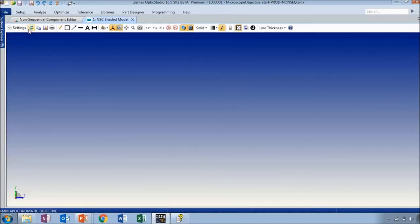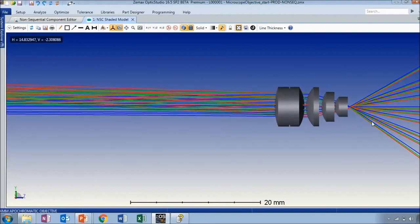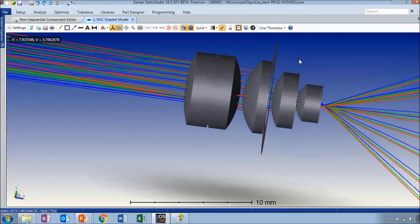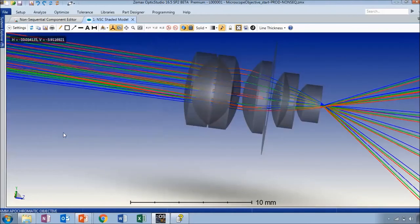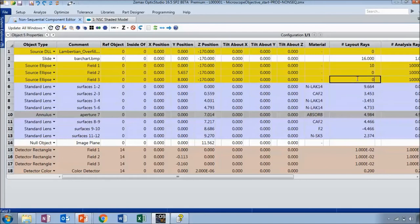Similar to the idea behind the Lambertian Overfill and bar chart objects, we also have a larger area color detector covering the full area of the image plane. Opening a shaded model view, the system looks almost exactly the same as it did in sequential mode. Note that the full field source automatically has its rays turned off — you'll have to manually turn them on. The detectors are not set to be absorbing, so we can see rays traced all the way through them. Let's set 50% opacity so we can see the lenses within the system.